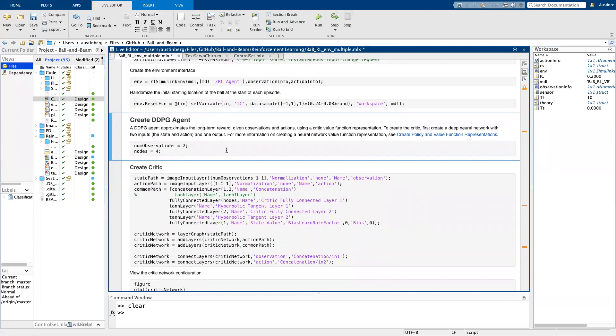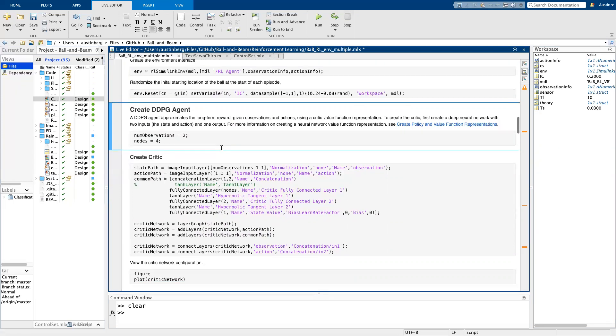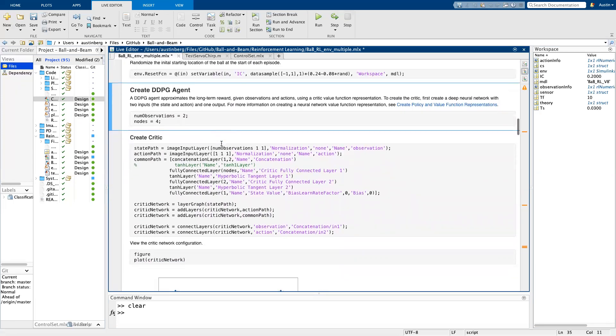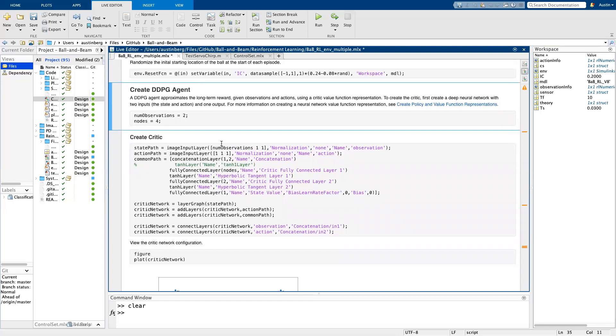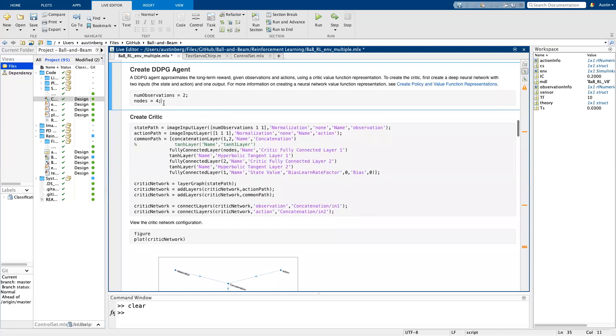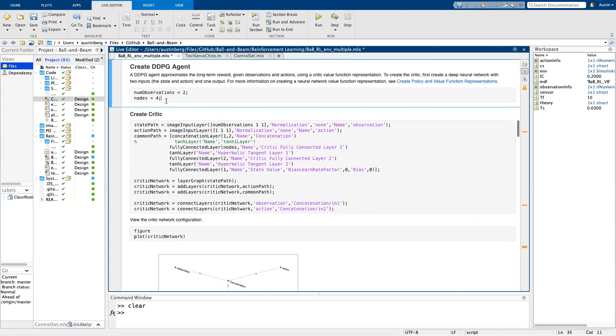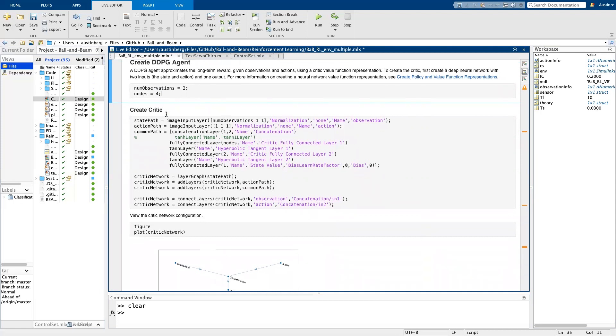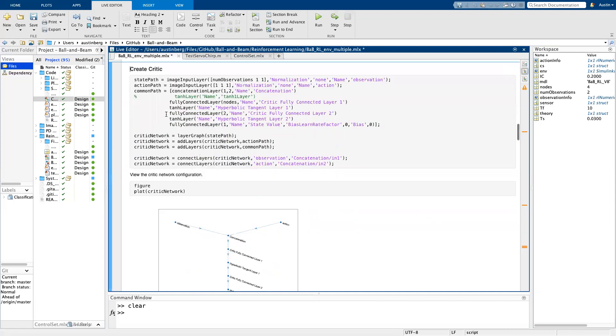So now I go about creating the deep deterministic policy gradient agent and there's so much MATLAB documentation on that. I encourage you to check it out if you end up trying this on your own. One of the cool things about this project that I learned was you don't need 256 nodes. I learned that one by doing, because it's a rather simple system to design a controller for you can actually decrease the number of nodes all the way down to four and you'll see that it works.